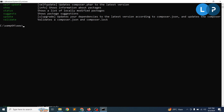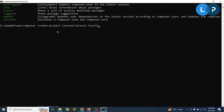Let's install a Laravel application. Since you already have Composer installed, we will use Composer to install the application. Simply run: 'composer create-project laravel/laravel' followed by your application name. Here I will name the application 'first-project'. When you run this command, it will create a directory inside your www folder.